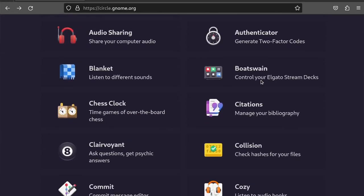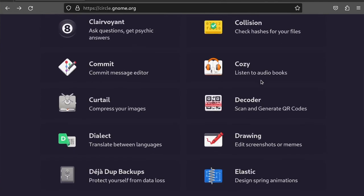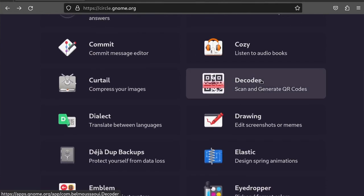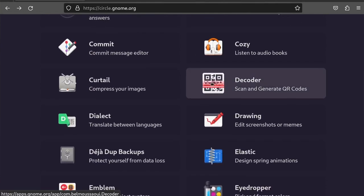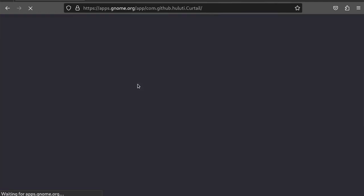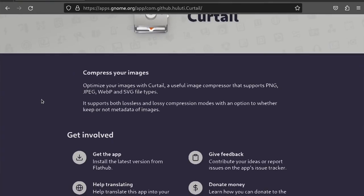Developers can submit their apps to the Gnome Circle program, and so long as they meet a few specific requirements, like using Gnome's interface guidelines and receiving regular updates, they can become a part of this curated Gnome app program.